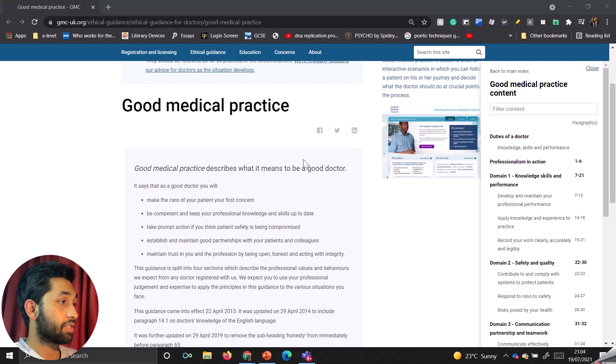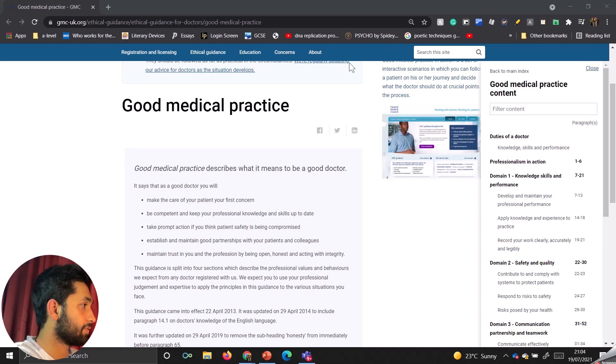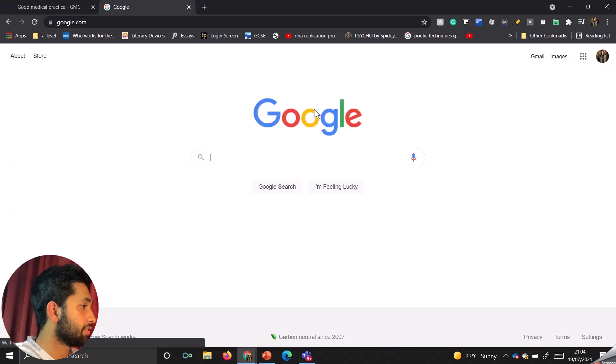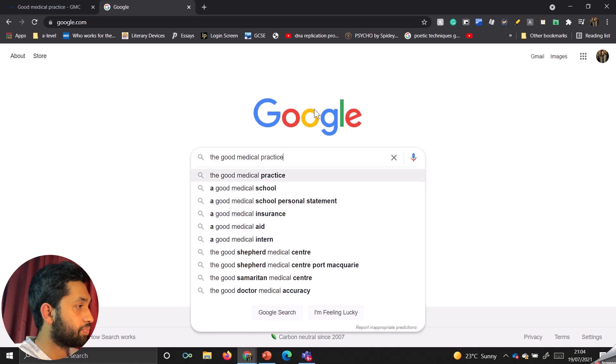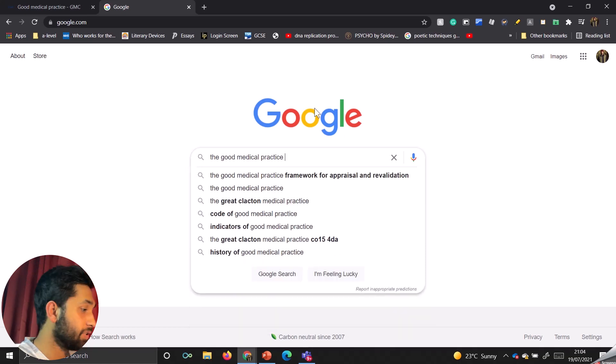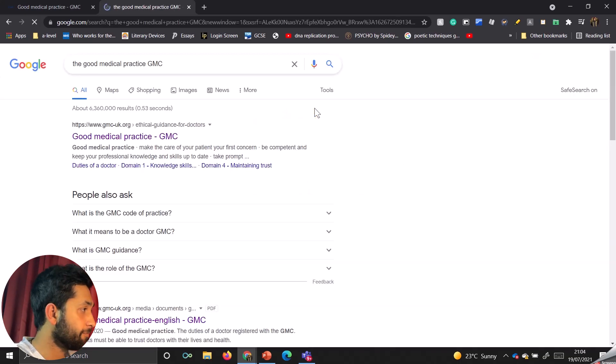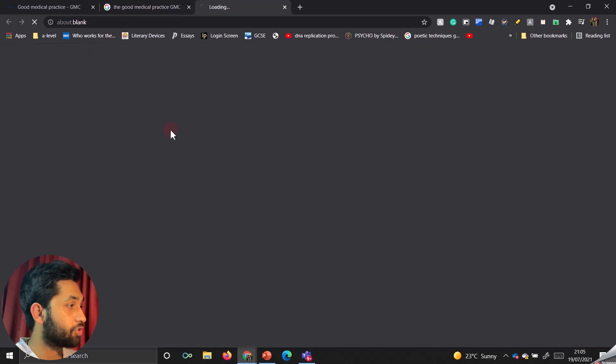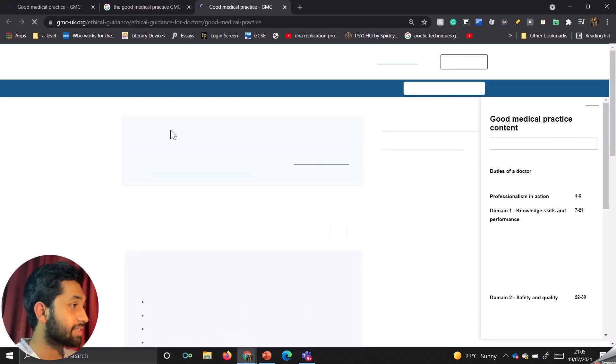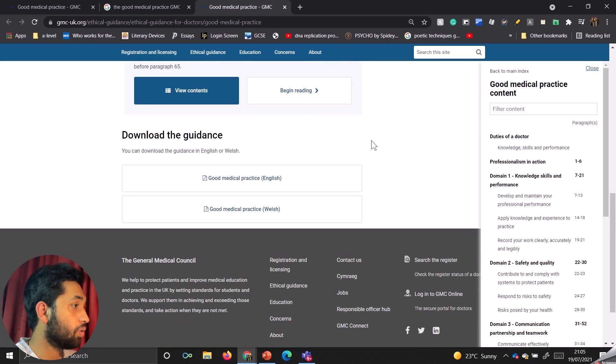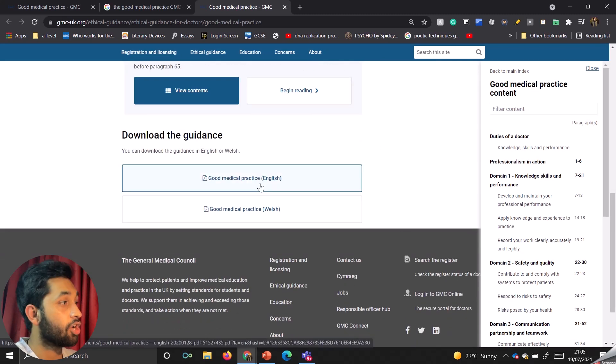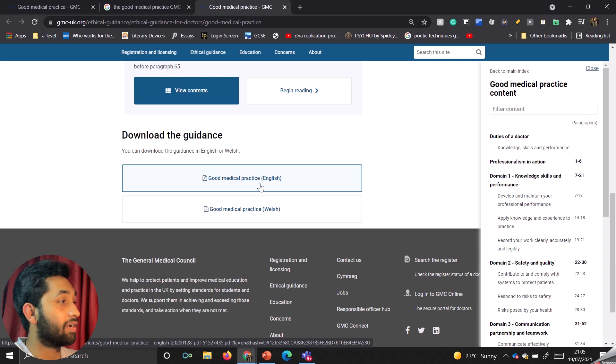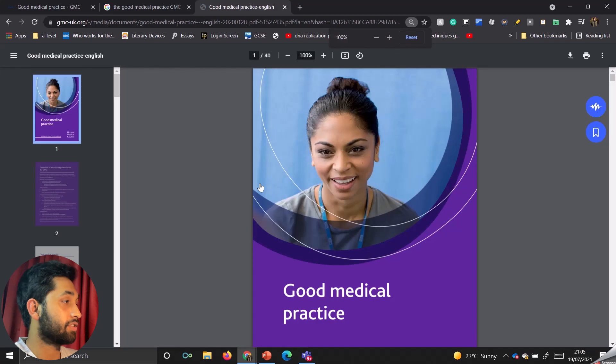So let me quickly switch this on. So if you go into Google, sorry, I said that in such a weird way. If you go into Google, let's see if this works. So the good medical practice is what you want to type in on Google and then GMC. And then the first link that comes up, I want you to click that. And then I want you to scroll all the way down where it says English or Welsh, whichever one you want, but preferably English so you can understand unless you understand Welsh.